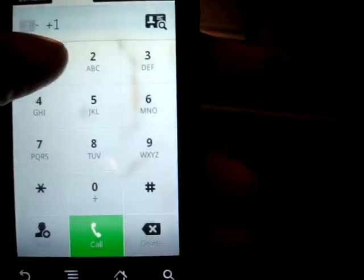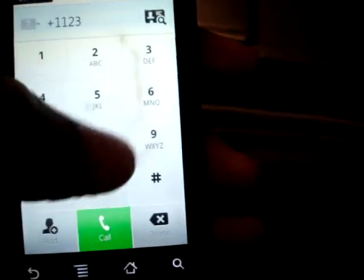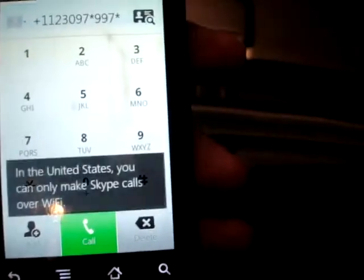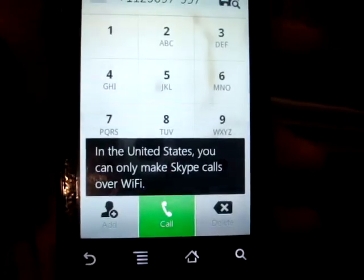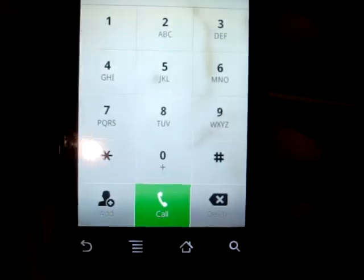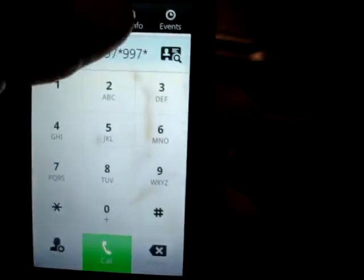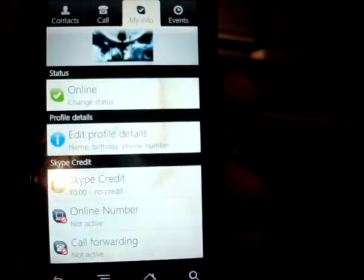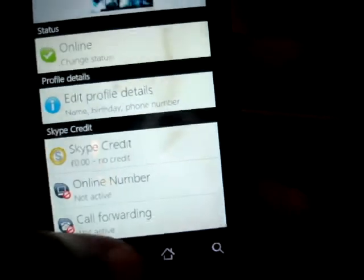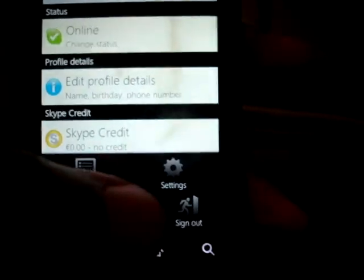The Call tab has a nice UI, and just to show you, it gives you the pop-up: 'In the United States, you can only make Skype calls over Wi-Fi.' Right now I'm running off 3G only. My Info — like I mentioned, I think it's kind of ridiculous that the sign-out option is only on this tab.